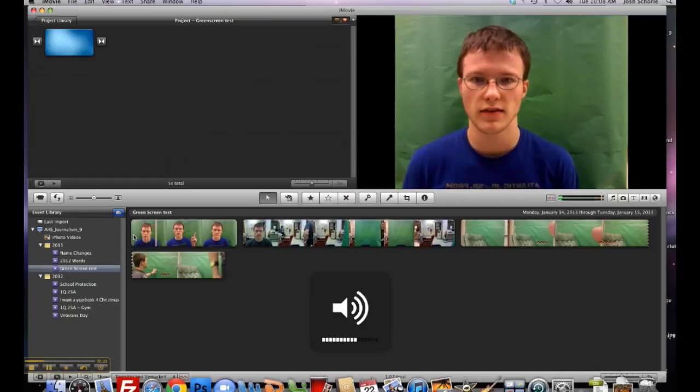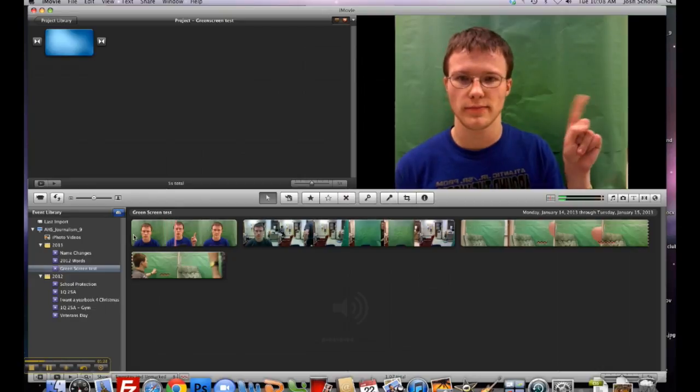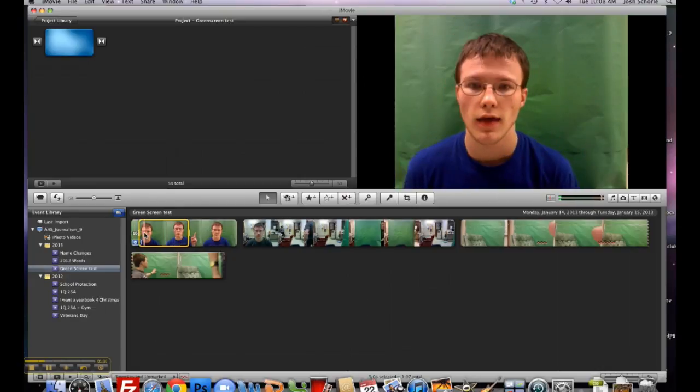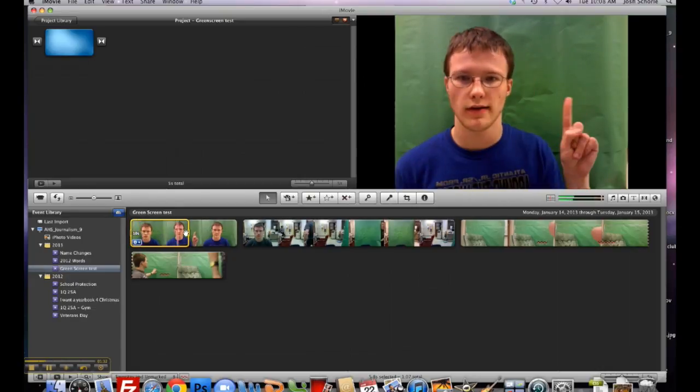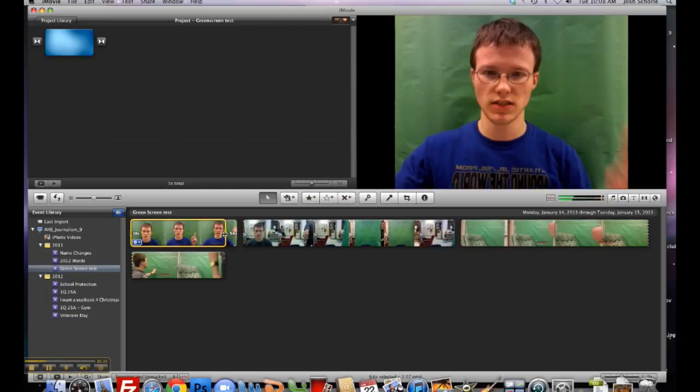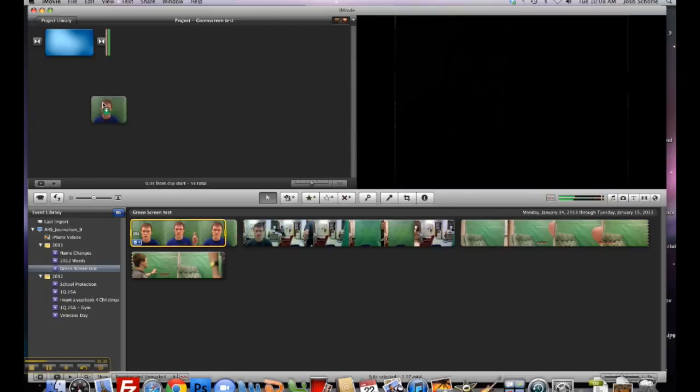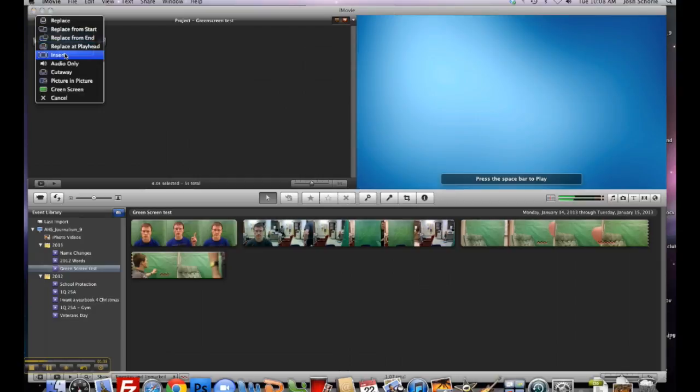And we don't need to see any more of that. We're just going to take however much we want and drag it right on top of our photo or video.